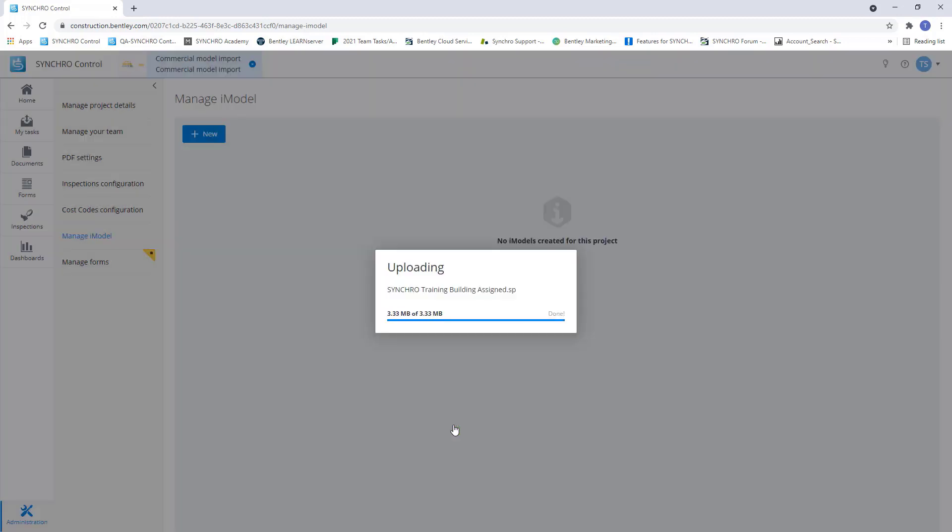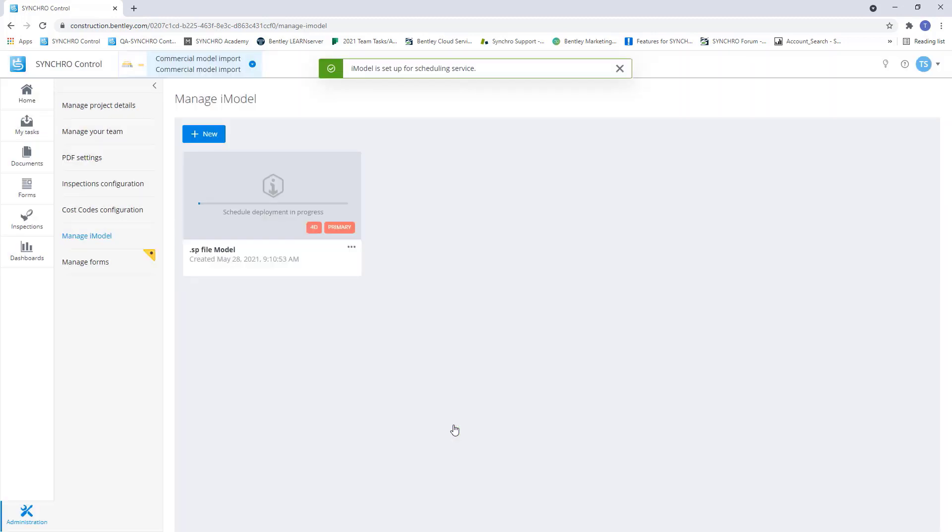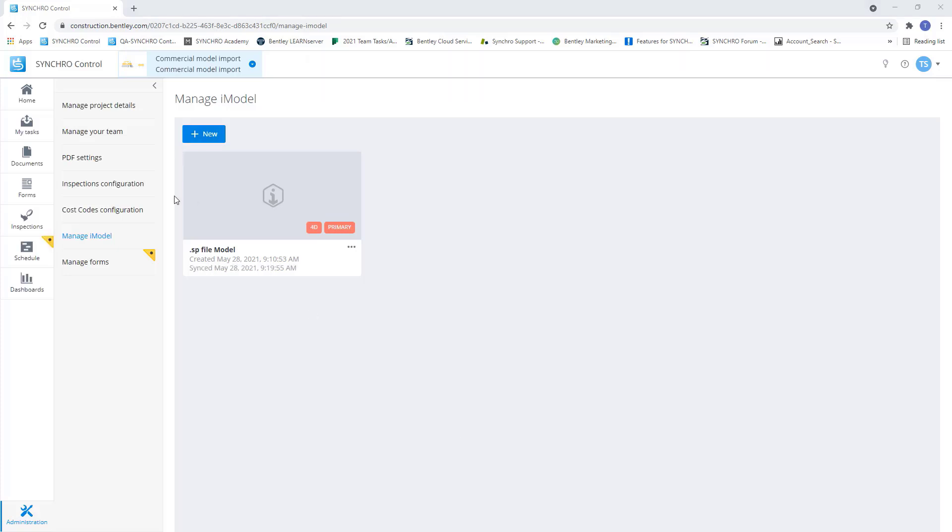It's going to take a few minutes depending on how large your file is to synchronize. Now that the iModel is finished syncing and created, we can see that it's activated the scheduling module. And now we can open up 4D Pro,